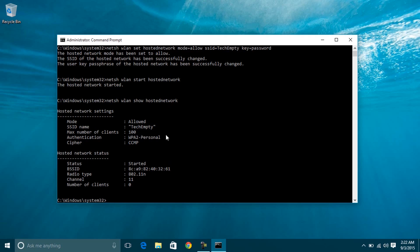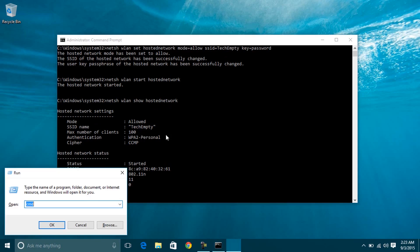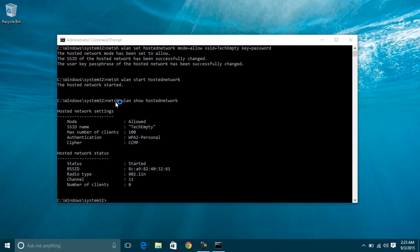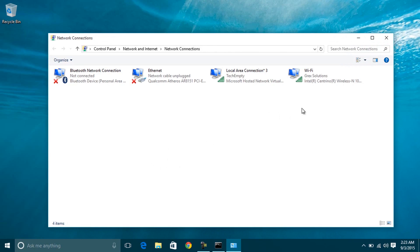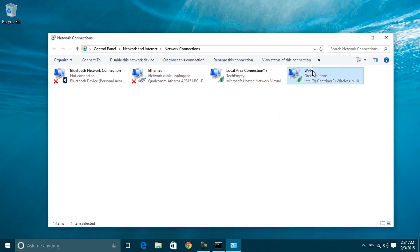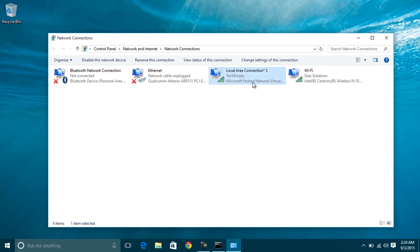Step 3. The process is not yet complete — we need to share our wired or wireless connection to make this method work. Open Run by pressing Windows + R keys, then enter ncpa.cpl, which will open the network adapter settings. I am currently using a wireless connection on my laptop, so my active connection is Wi-Fi. The local area connection is the one we got after starting the hosted network through Command Prompt.